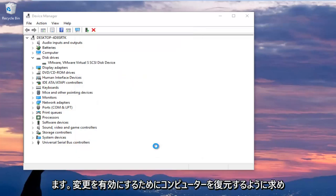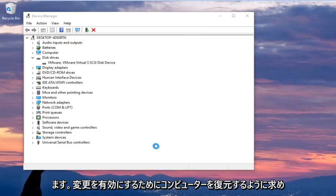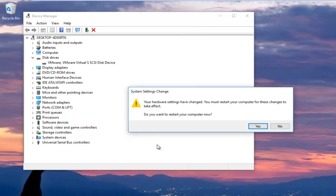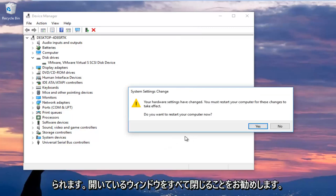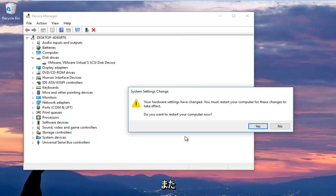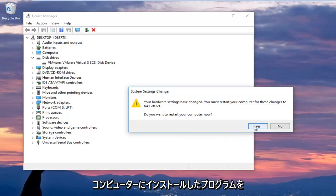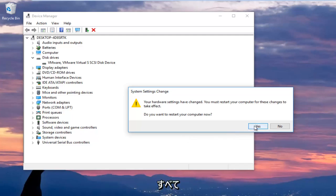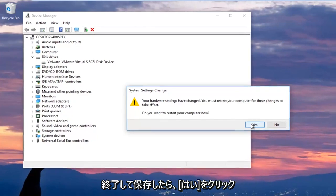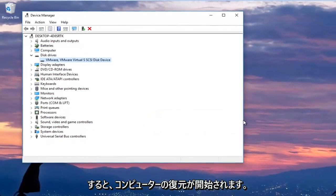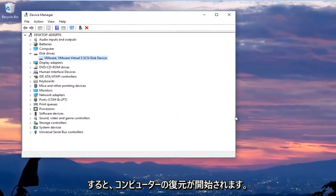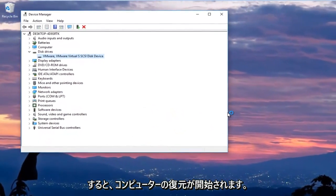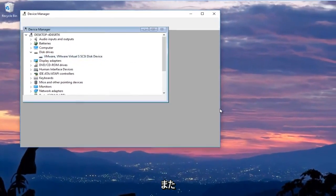You are going to be prompted to restart your computer to allow the changes to take effect. I would recommend that you close out of any open windows or programs you have installed on your computer. And once you've done that, ensure everything is closed out of and saved. Click on yes. And this will begin restarting the computer.